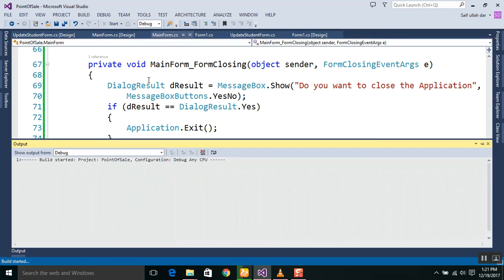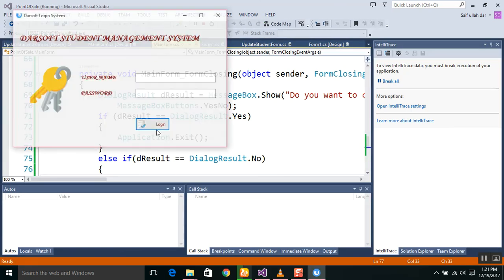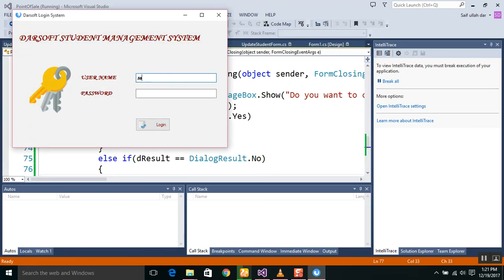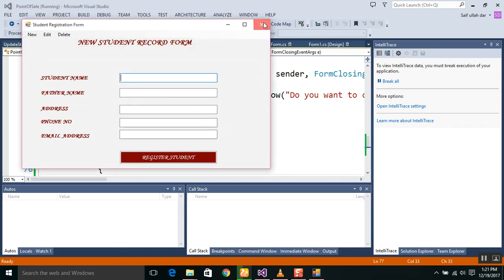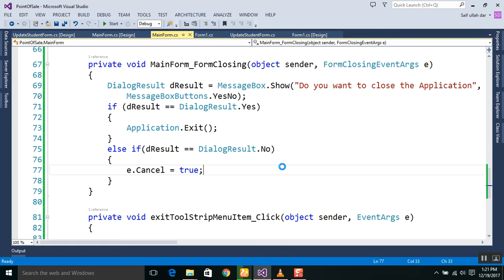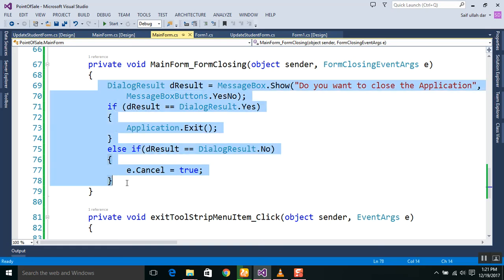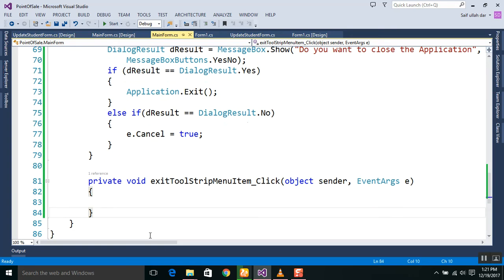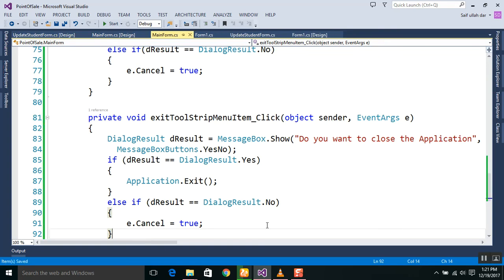Now run the program once again, then we log in. You can see the message shows — when we click No, nothing happens, and when we click Yes, the application closes. Everything is working fine. Now we copy this code and place it behind the exit menu item as well. Thank you very much for watching this tutorial, please subscribe to the channel for further videos and tutorials.